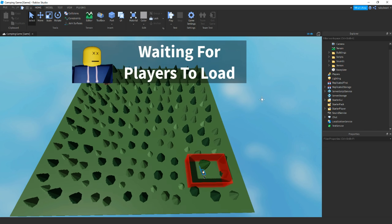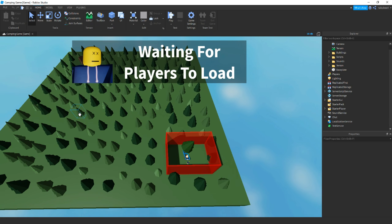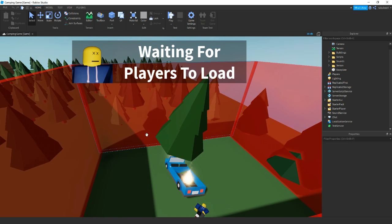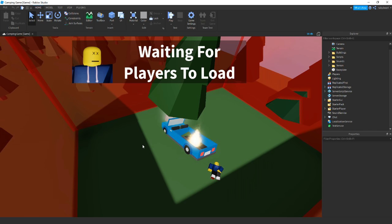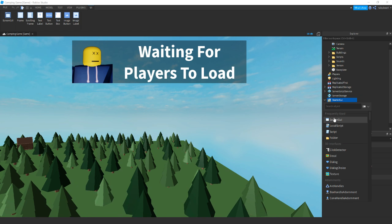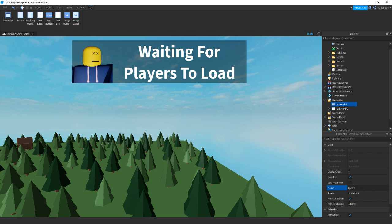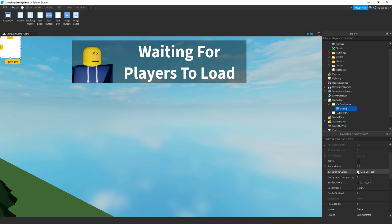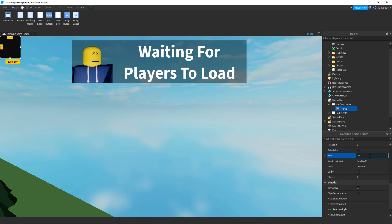So first before we do anything else I'm going to show you how to make a beginning. In my story there is a car crash, so I'm going to have a black screen with a car crash sound, then it'll slowly fade out or tween up. Then the dialogue will play. So let's add in a ScreenGui and name it 'car crash intro' in case you have anything else to do with the car crash. Inside of it let's add in a frame, make the color dark gray or black, change the size to 1, 0, 1, 0 so it fills the entire screen. Then change the Z-index to about five so it covers everything.